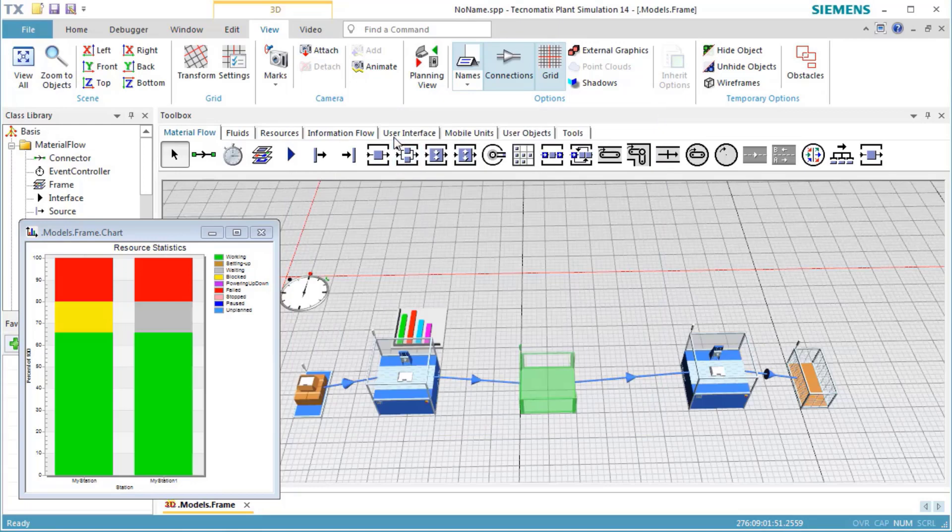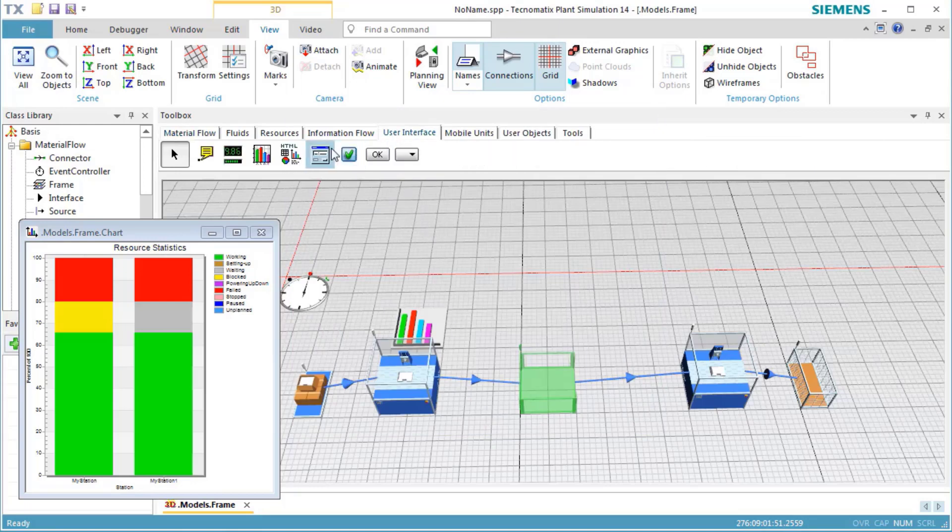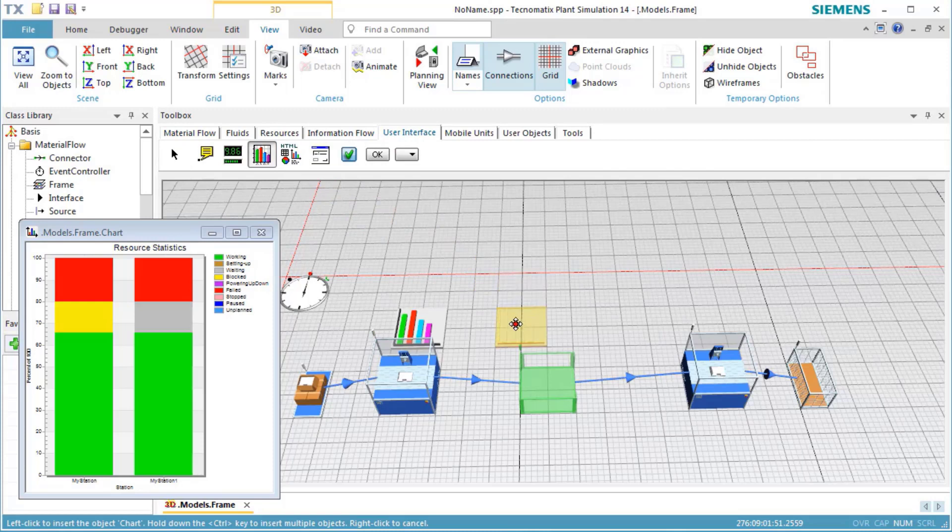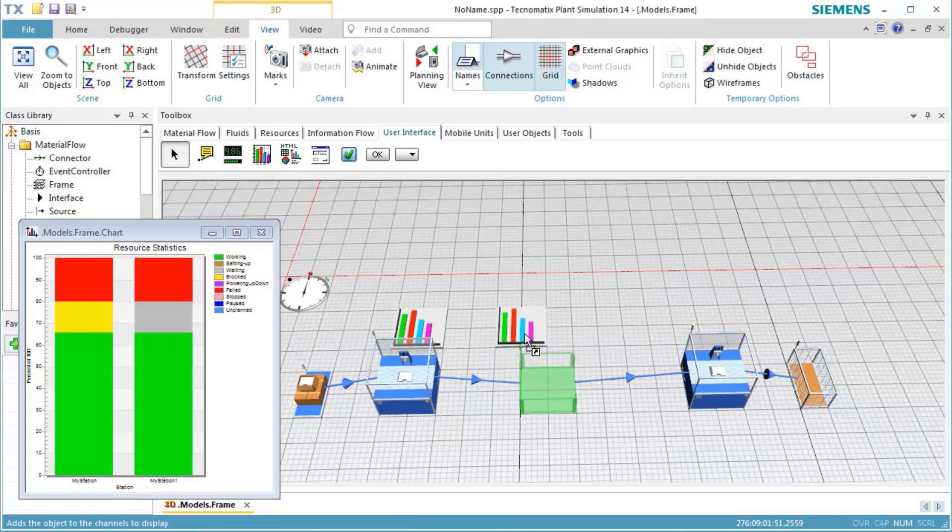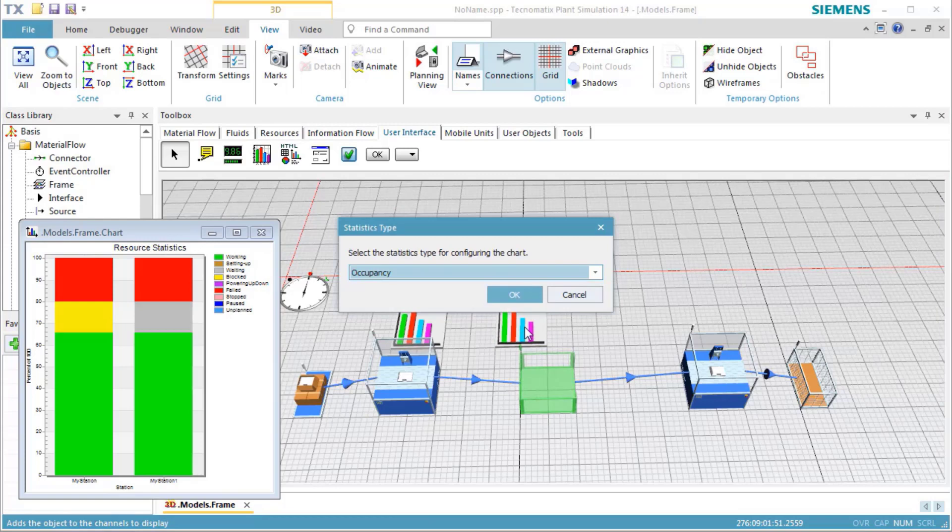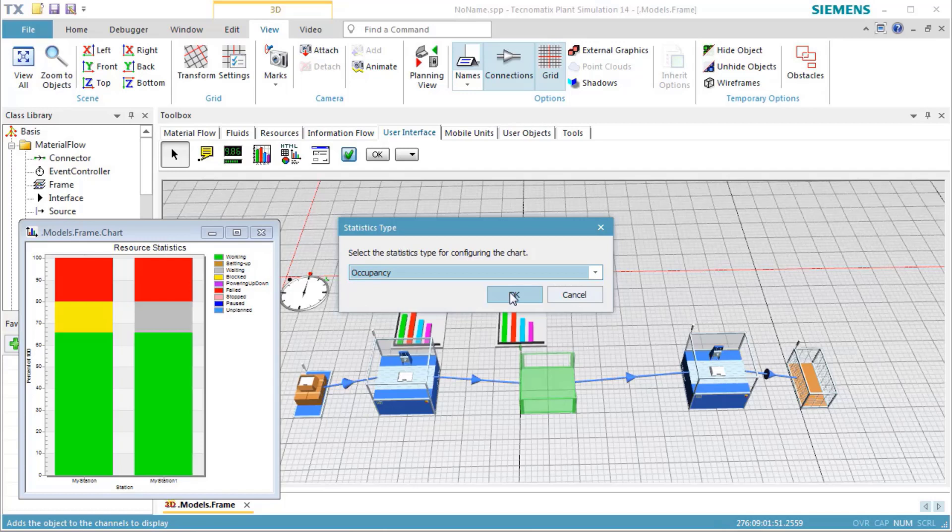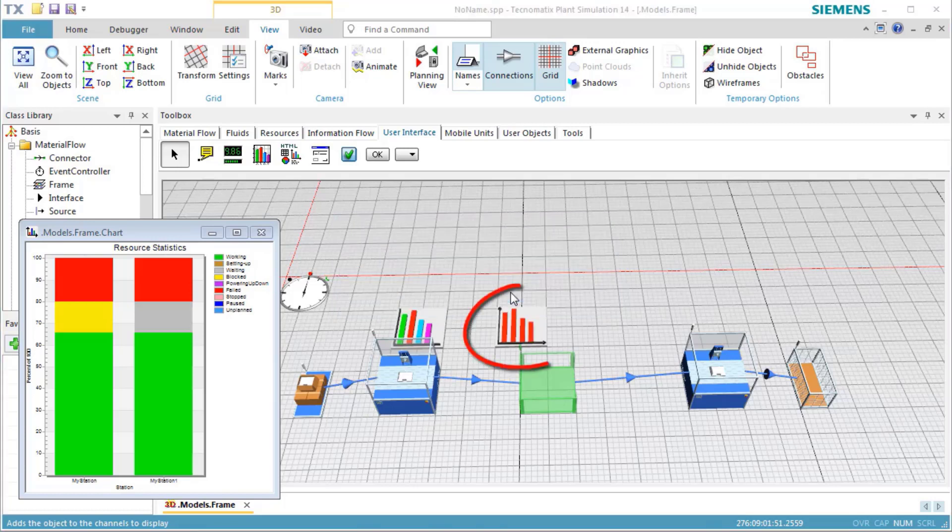We then insert another chart and drag the buffer onto it. Plant Simulation will ask which type of chart it is to show. Select Occupancy to see the number of moving objects located in the buffer over time. We will notice that Plant Simulation changed the icon of the chart.